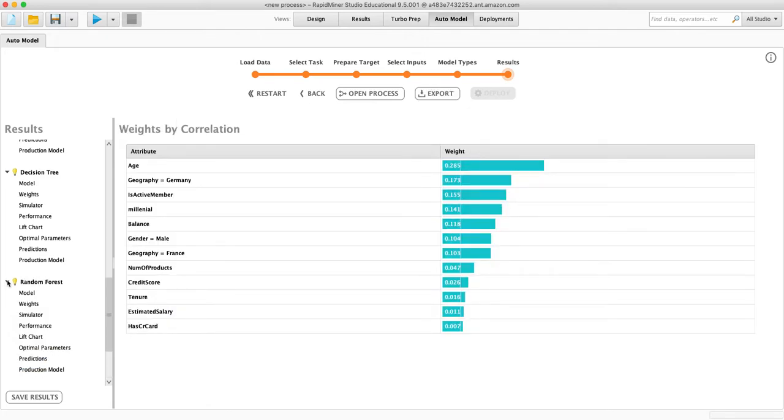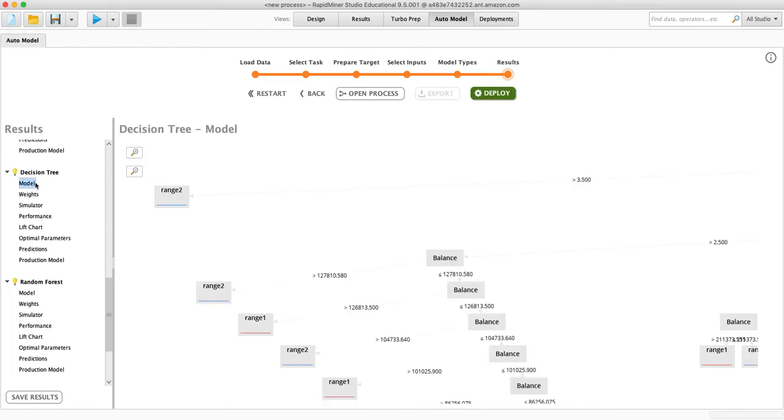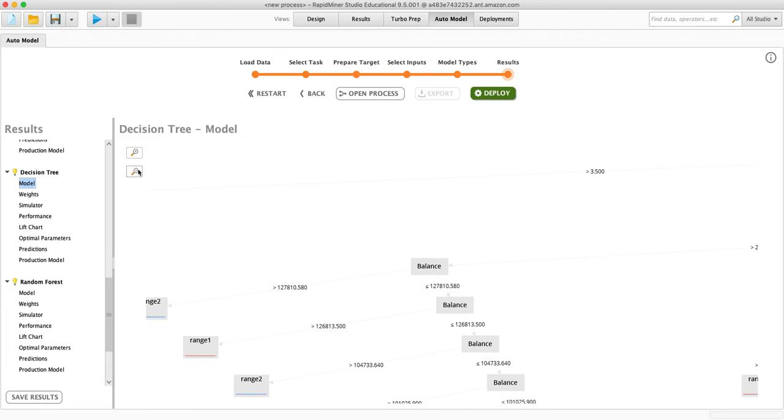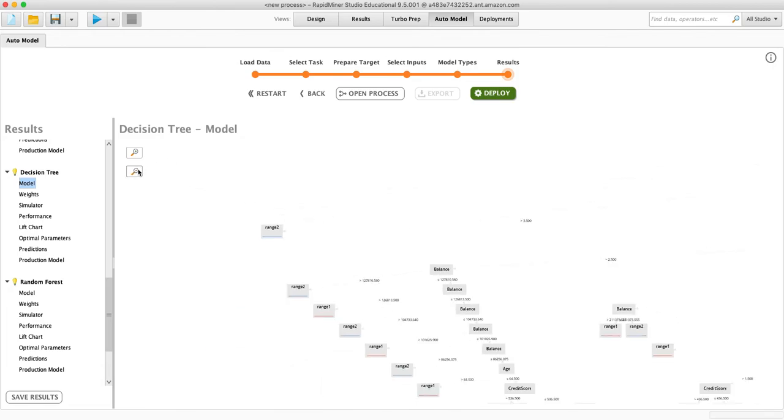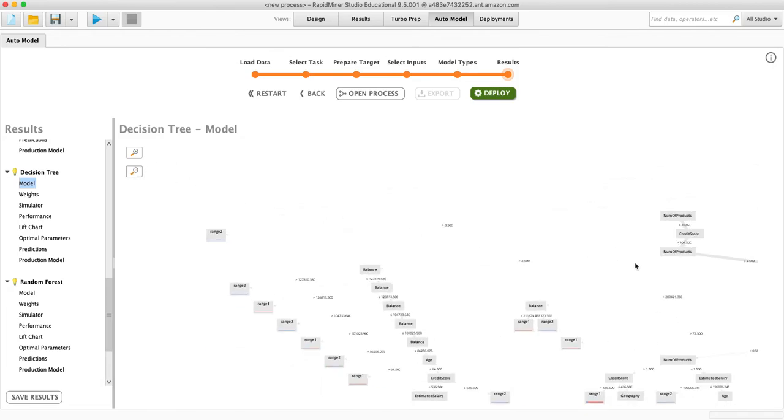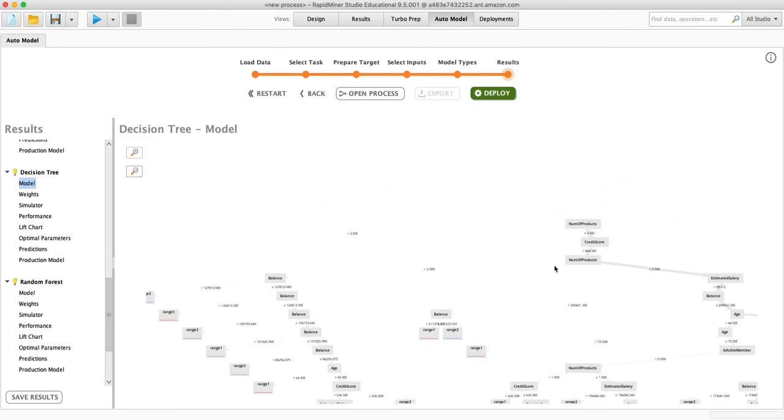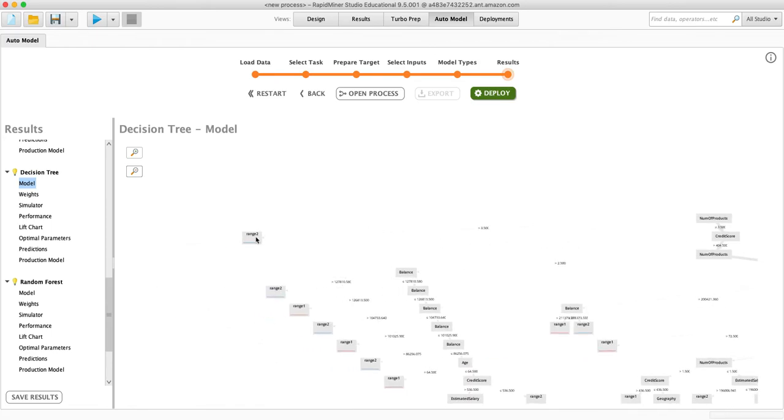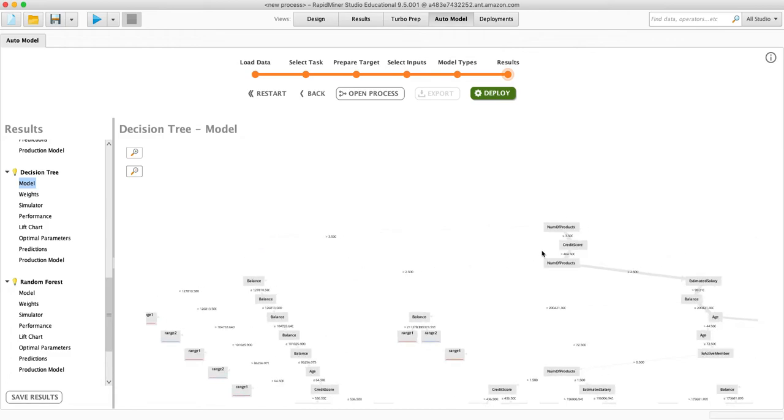So what a random forest is, decision tree is just, I can actually look at the decision tree. Yeah, so this is the decision tree. So you start here, number of products, if they have more than three, then they're automatically in churn. If they have less than three, then you check their credit score.